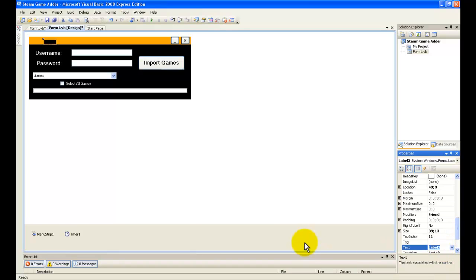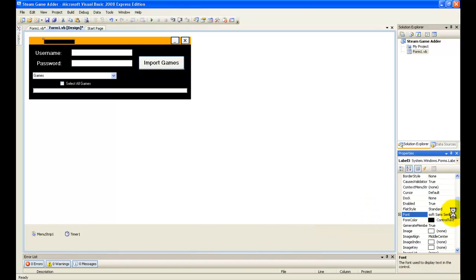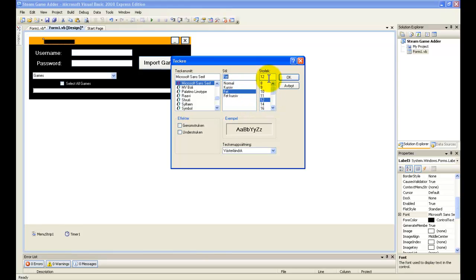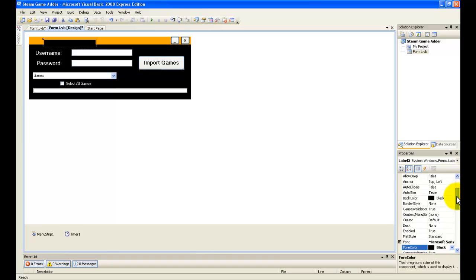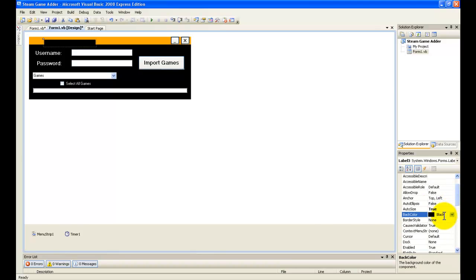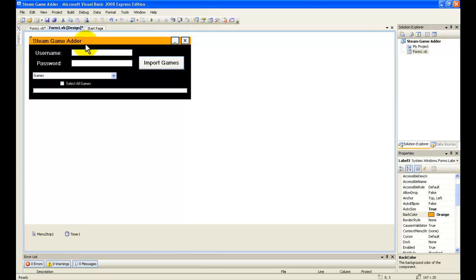And type in the text. I'm going to change the font, and set the forecolor to black and backcolor to orange. And then now we debug it.